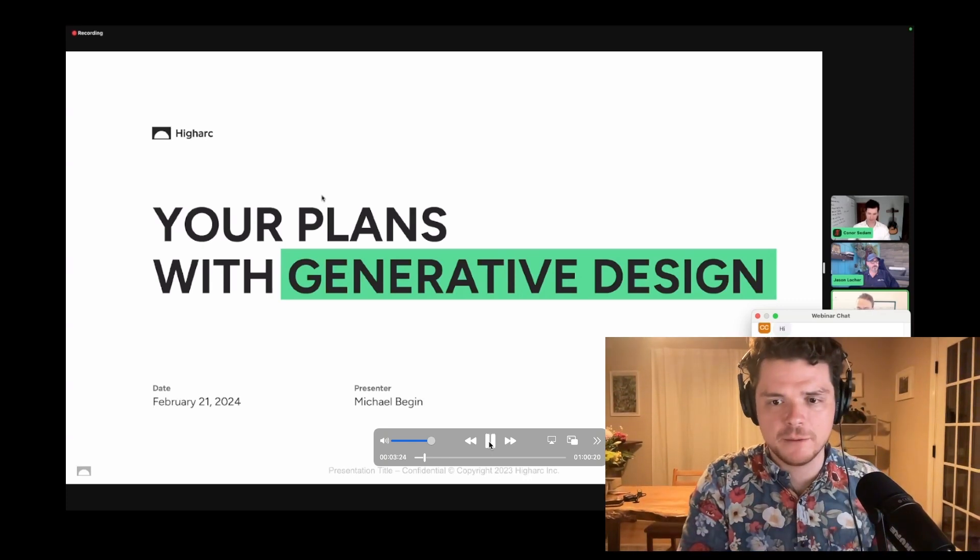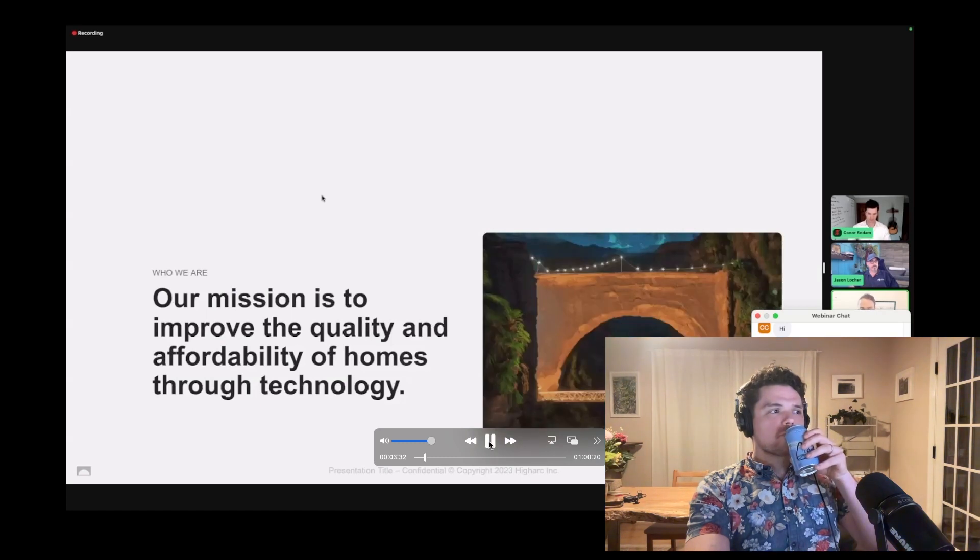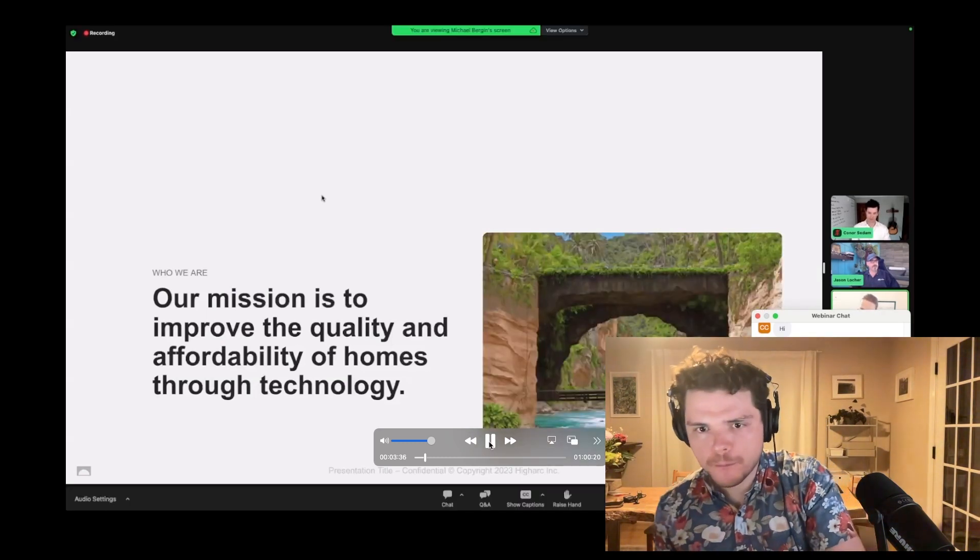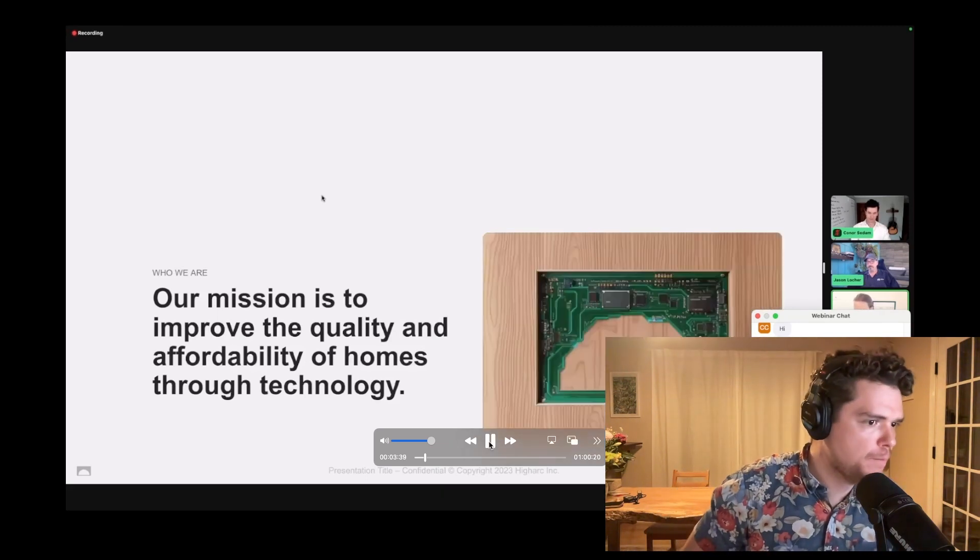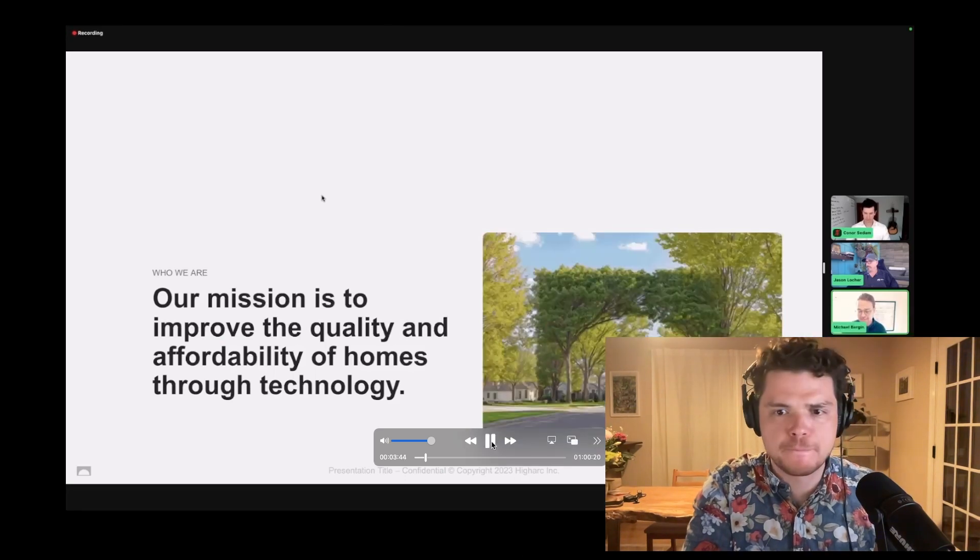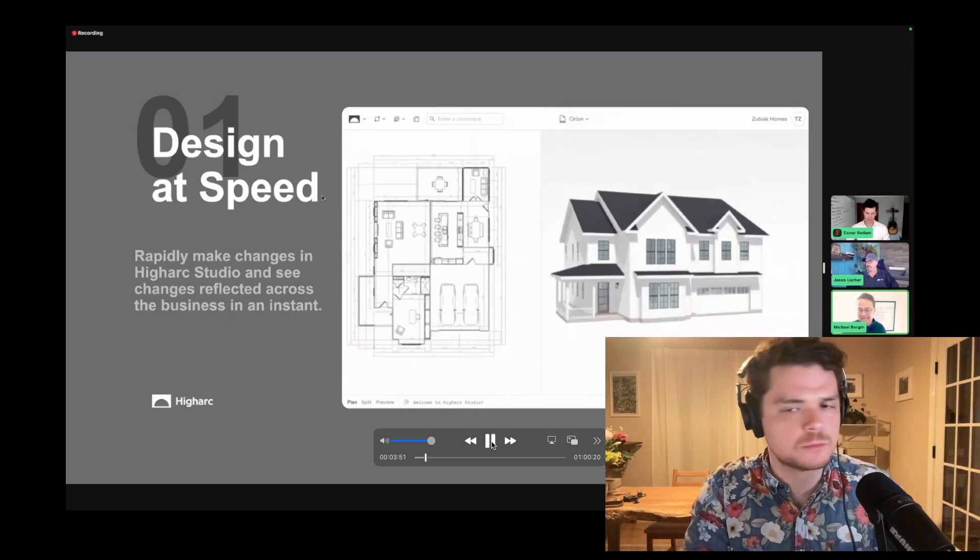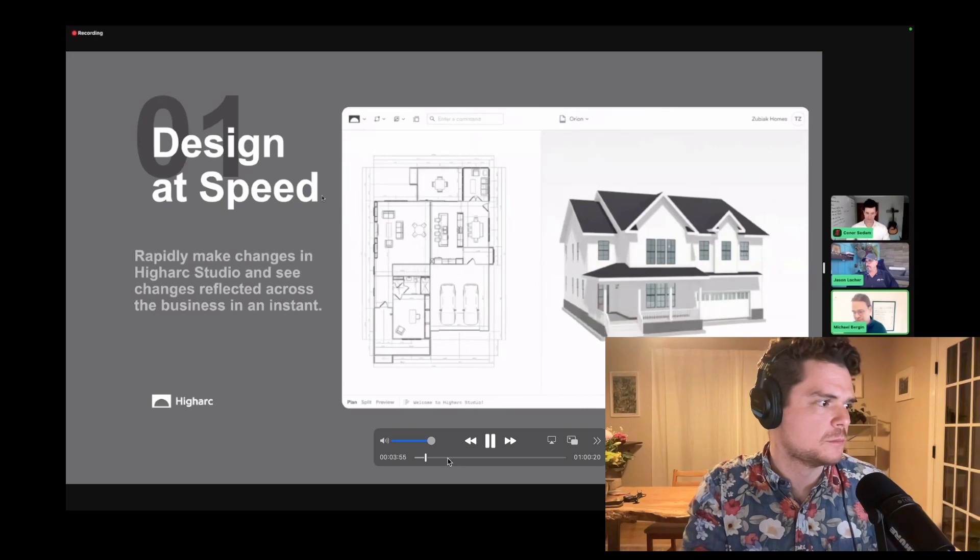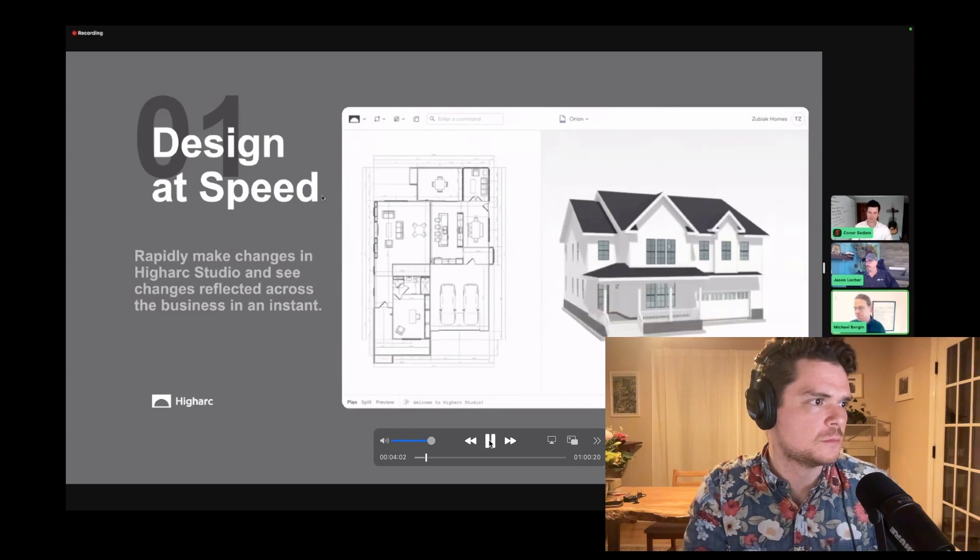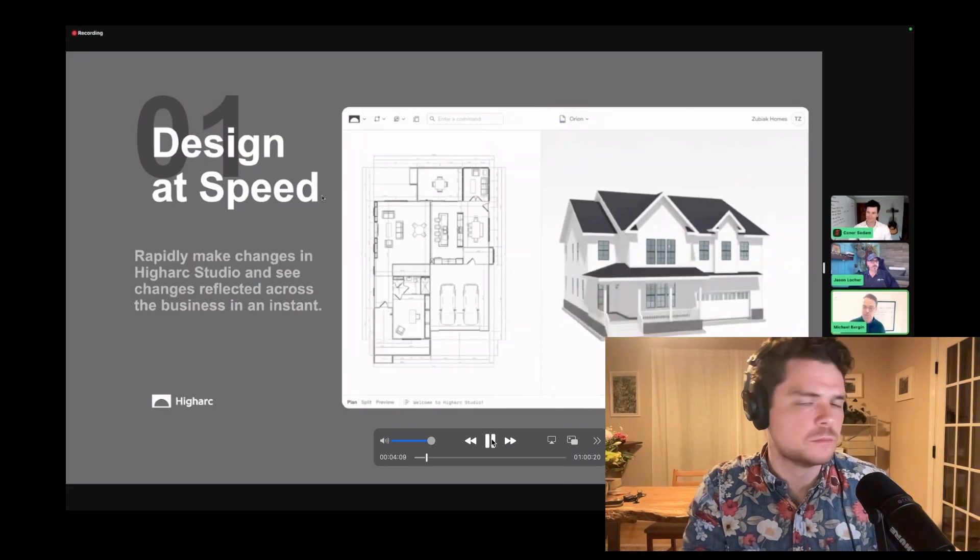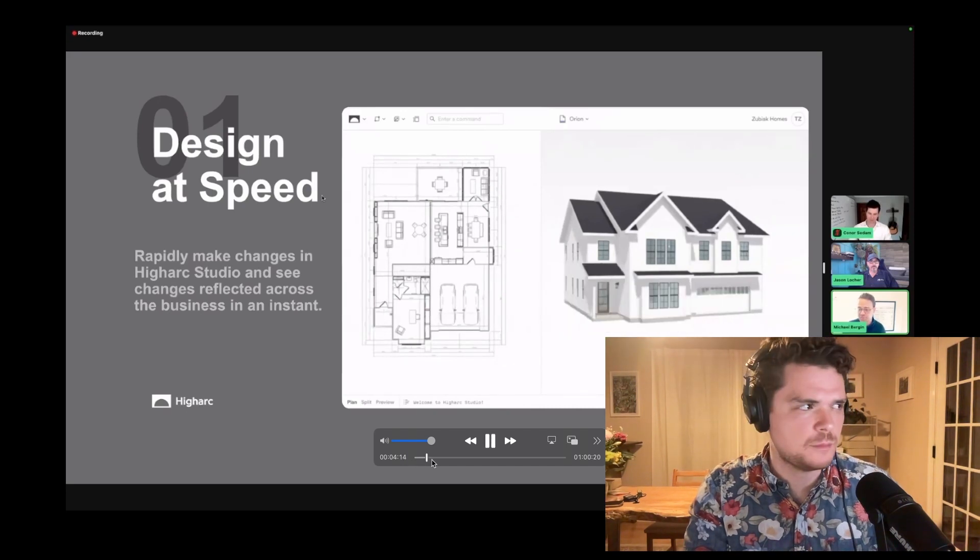Autodesk has generative design, but how are any of those projects connecting the workflow from A to Z? This is where they have their unique advantage. This is where this company has their unique advantage is how they're integrating this workflow from A to Z. So we've built HiArc as a generative design system from the ground up, and it's really to serve our mission to improve the quality and affordability of homes through technology. That's everything that we do here at HiArc.